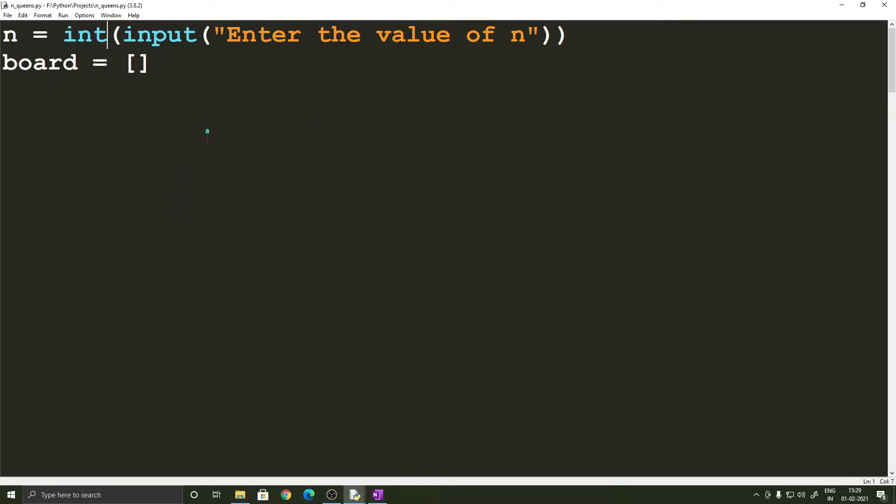and we also have a list called board which is going to represent the chess board, n cross n chess board that we are going to have. So both of these are global variables because we are going to use them across different functions.